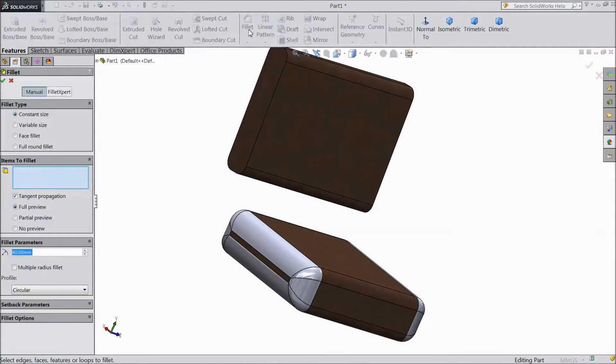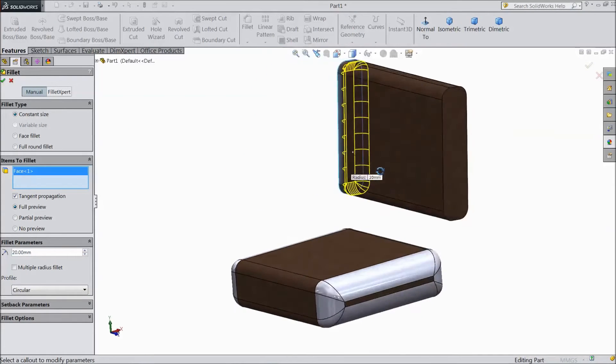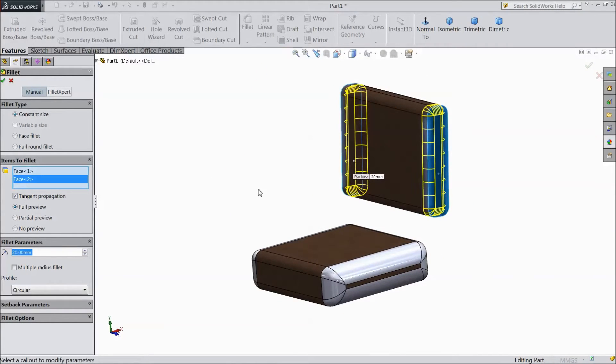Again choose fillet. Select 20 mm. Select this end and select this end. Click OK.